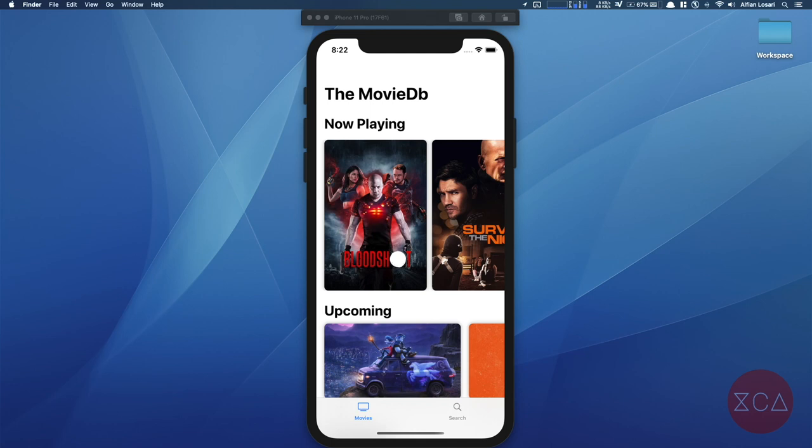Hello everyone, welcome to the first part of the tutorial series. In this series, we will be building a MovieList app using TMDB API and SwiftUI. First, let me show you the completed application using the simulator. We'll have a walkthrough of all the features that we are going to build one by one.